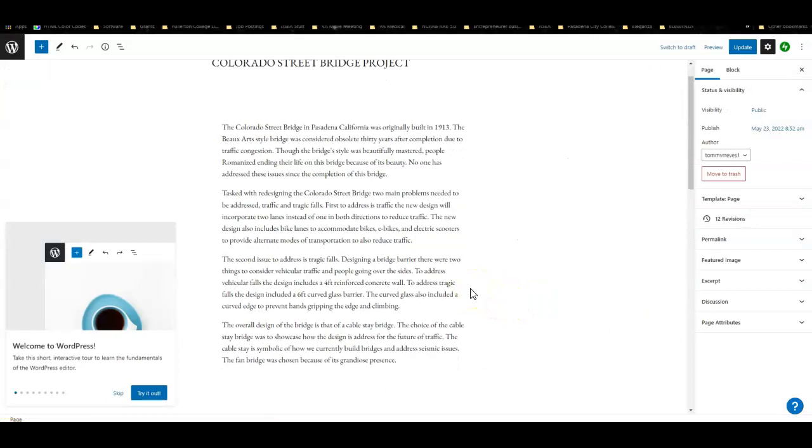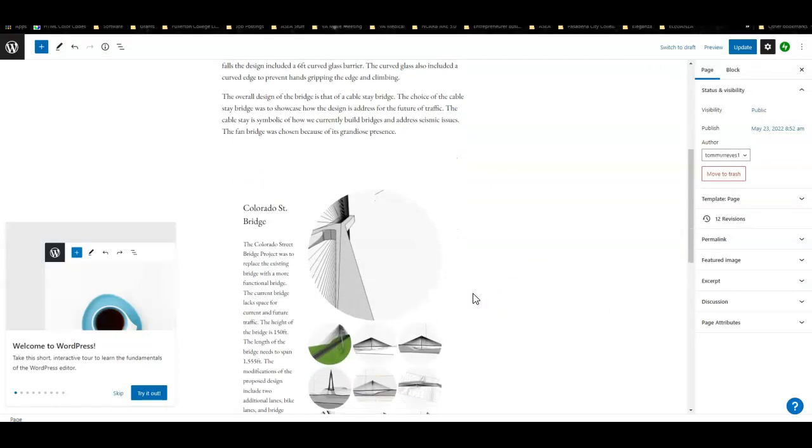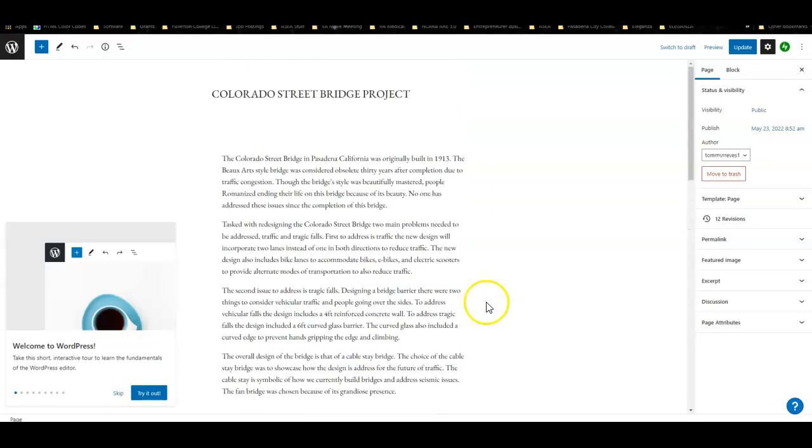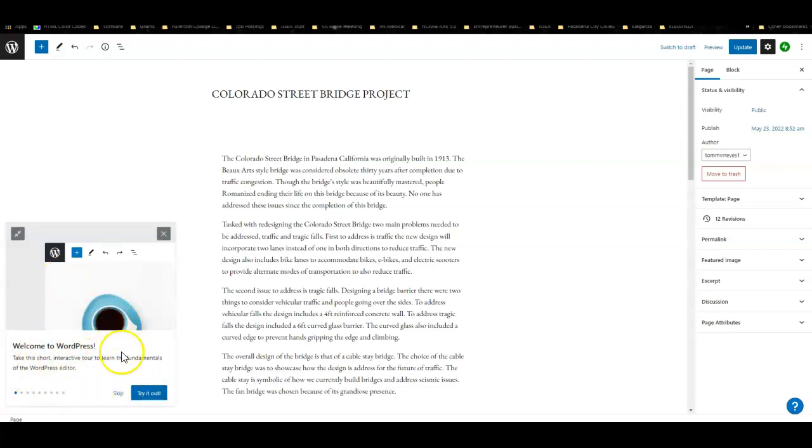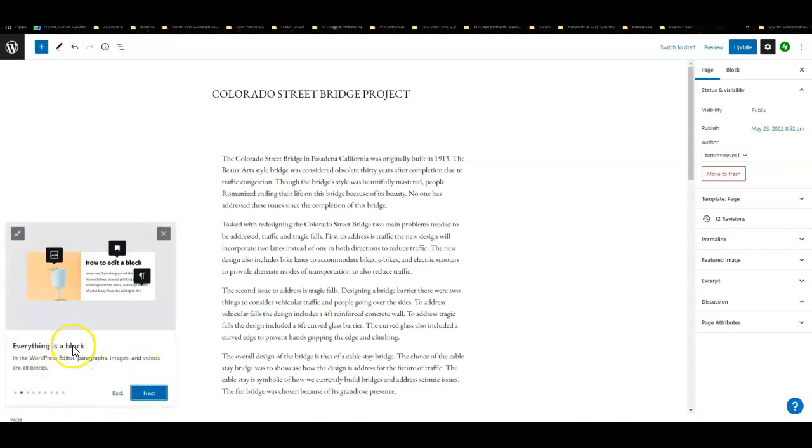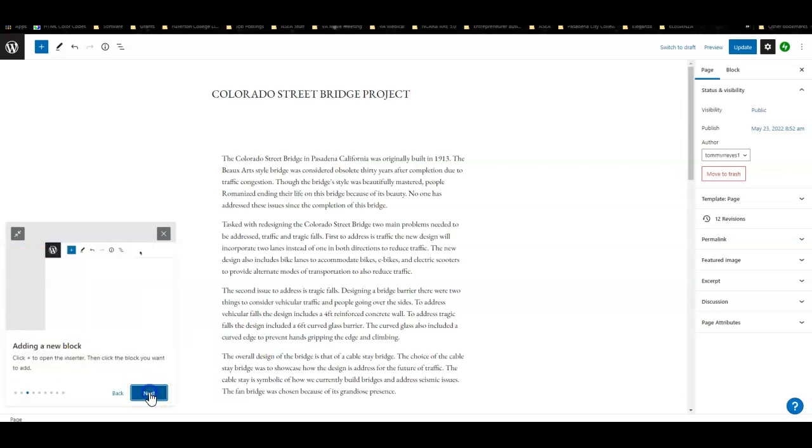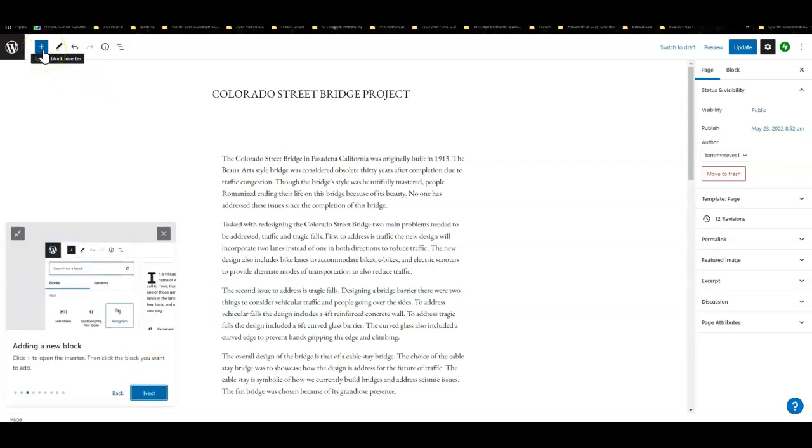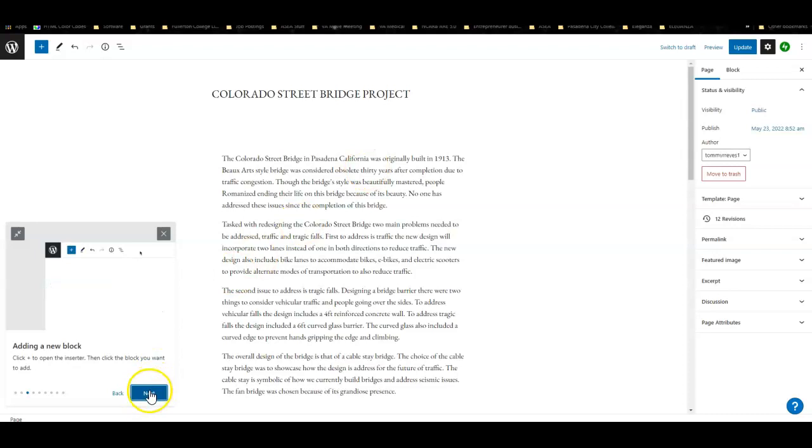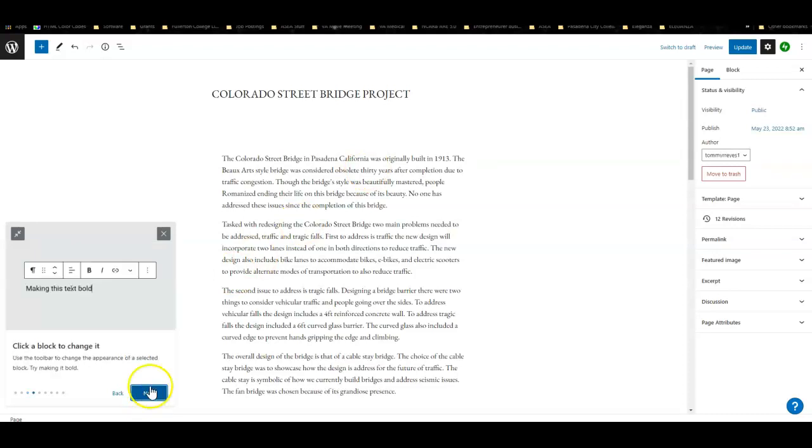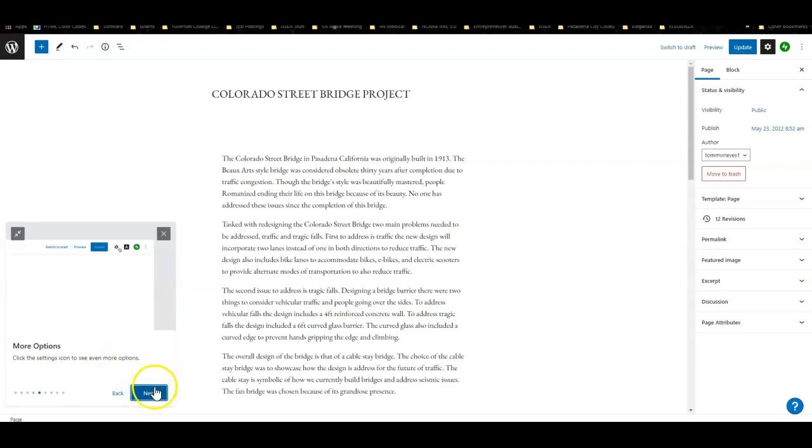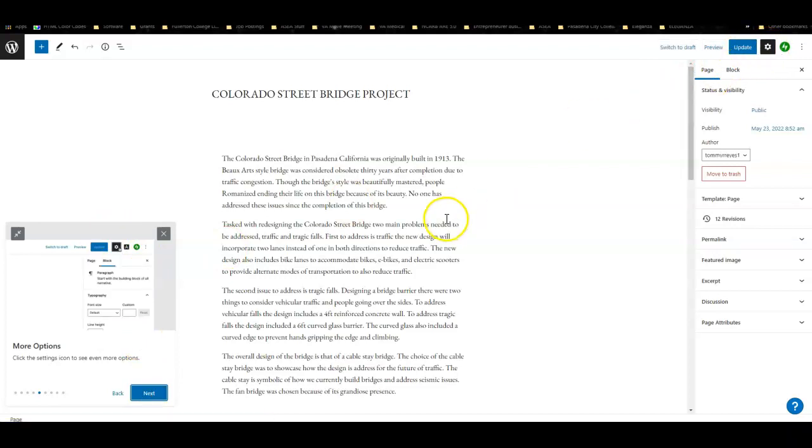You'll also see something like this when you first come up to WordPress. It's a little tutorial about what everything is. Everything is a block. Adding a new block is right here. You just click on that, you can insert a paragraph or pictures or videos, all kinds of different things. This is your toolbar. You use it to change things, move things, change appearances, make things bold.